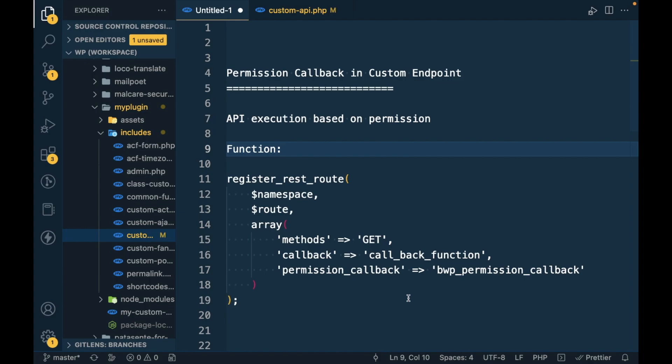Hello WordPress nerds, so in this video we are going to talk about permission callback in our custom endpoint. In our previous video I showed you how to create a custom endpoint and now we will continue working on that custom endpoint.